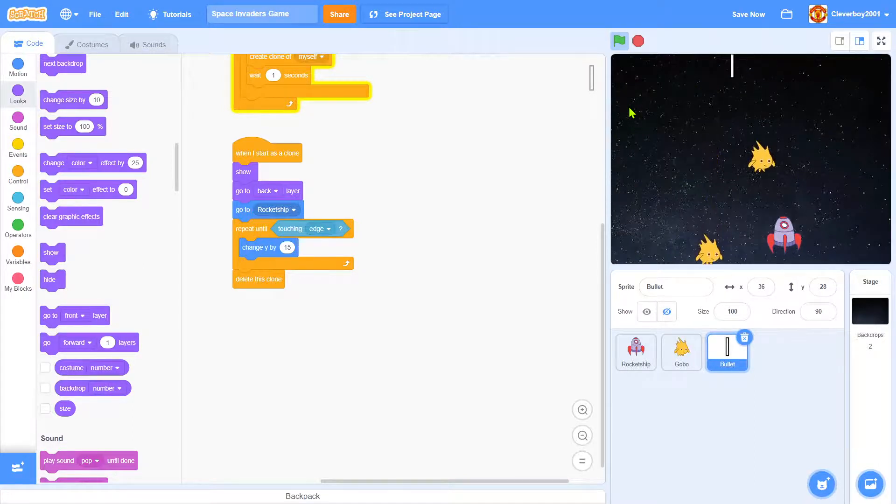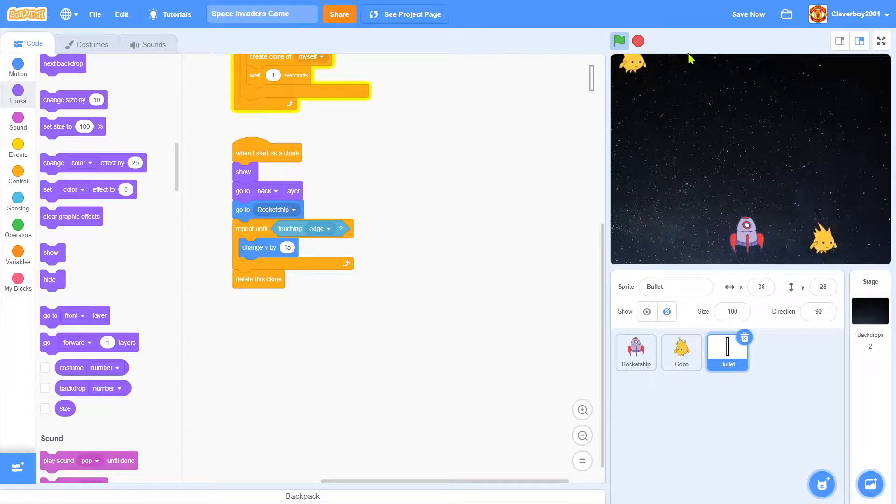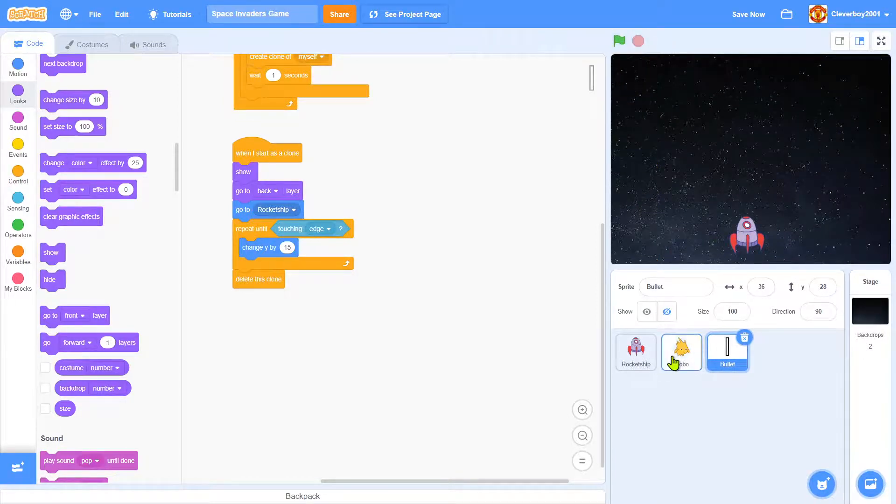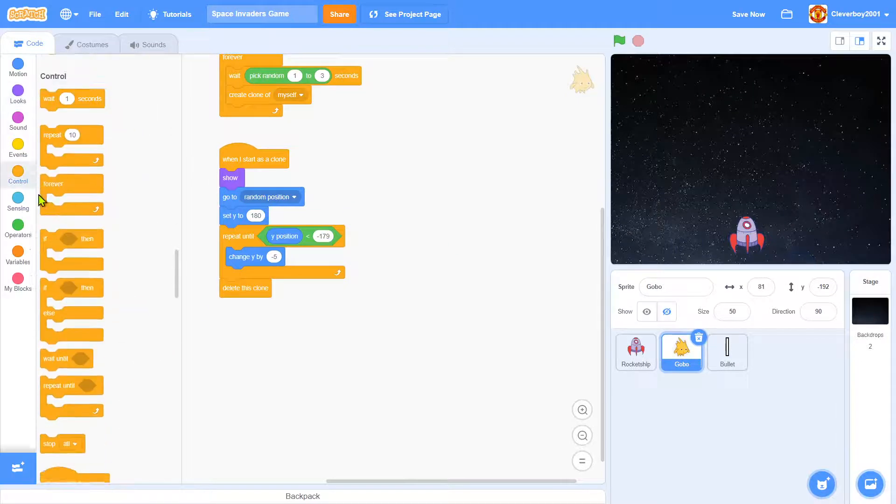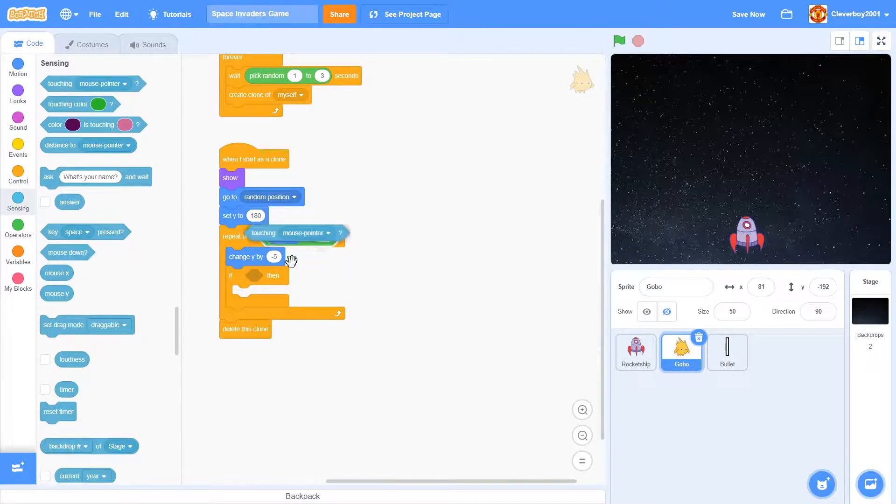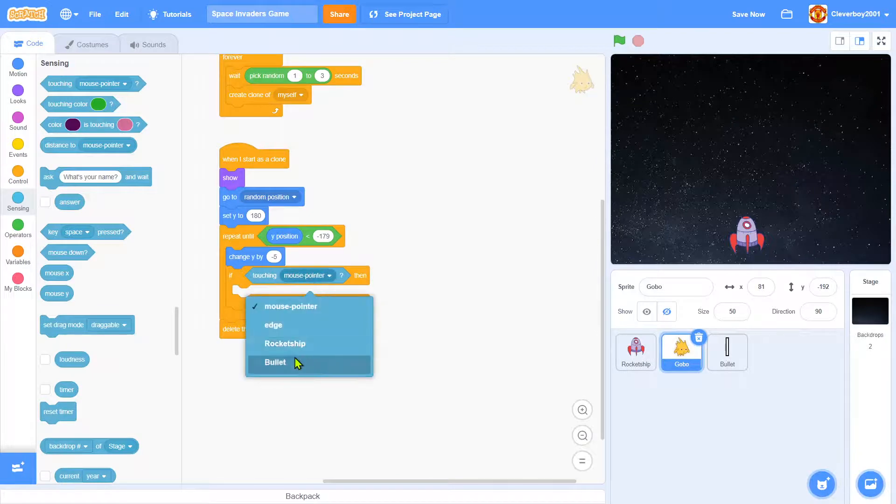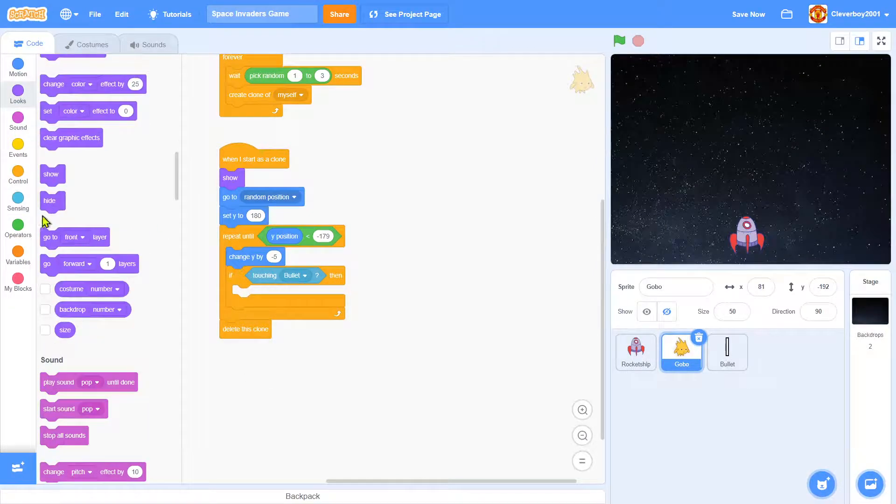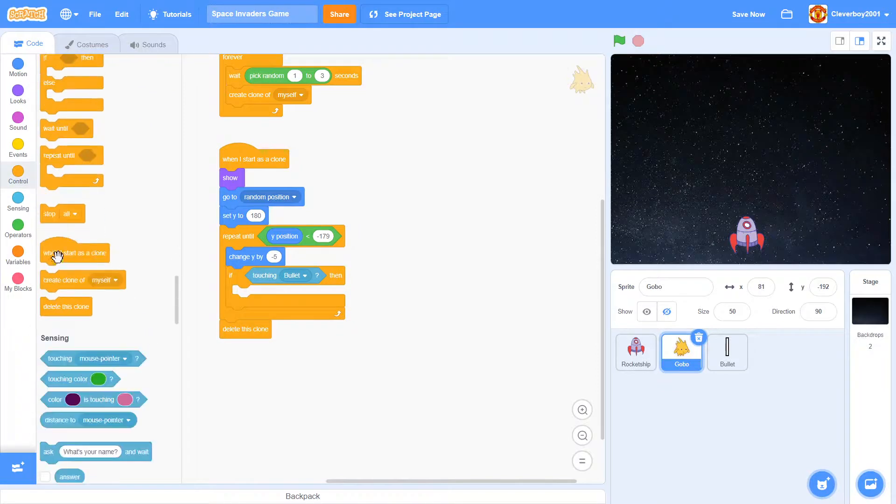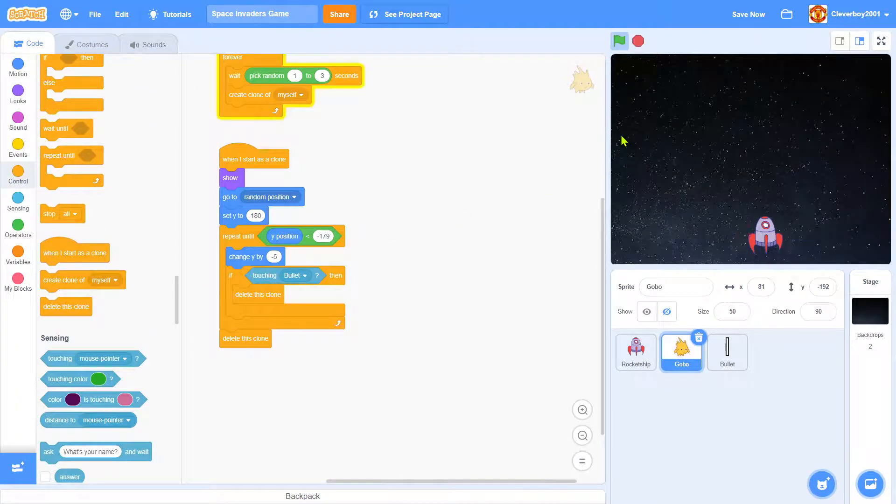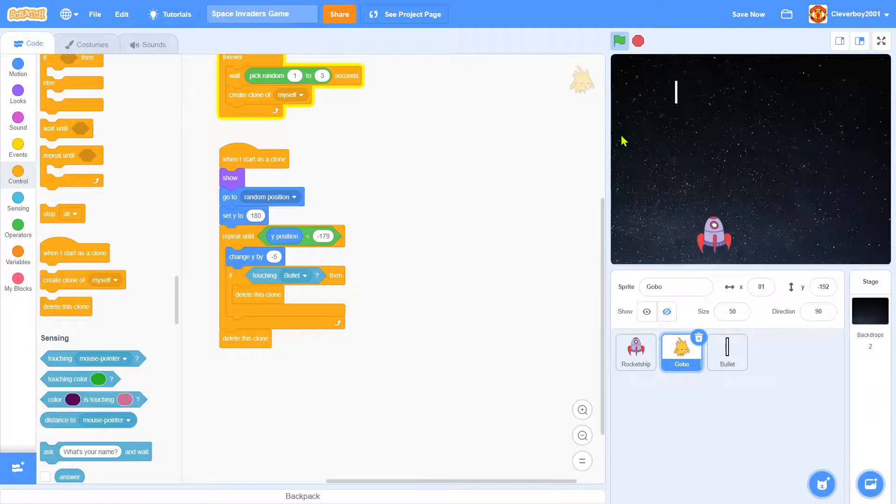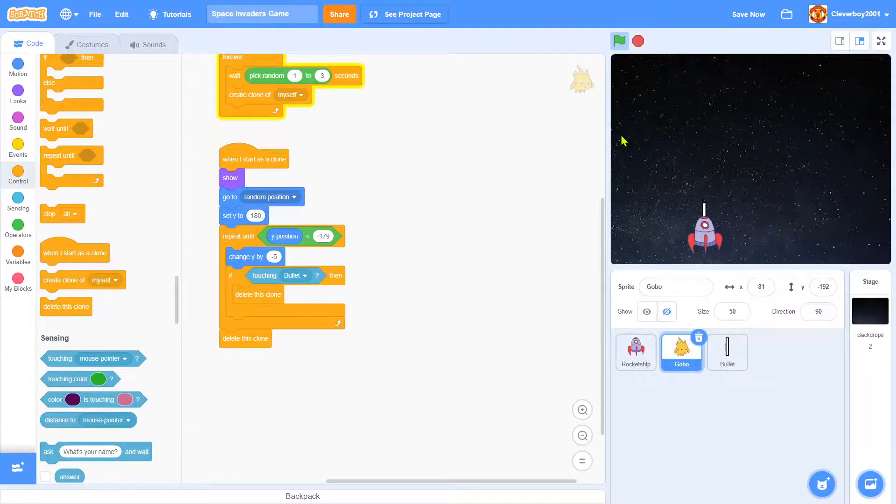So now the problem is we can't shoot the Gobos. So put in an if, touching, touching bullet, we'll delete this clone. Okay, that's nice.